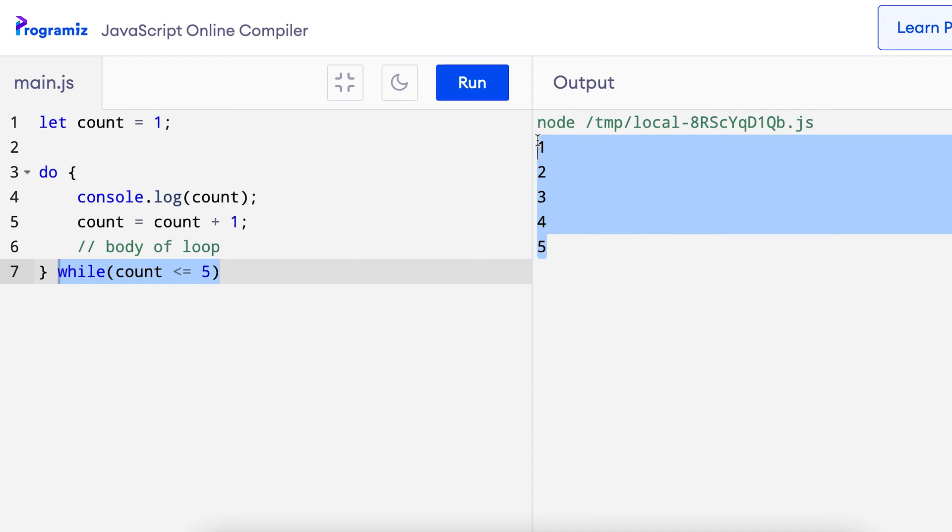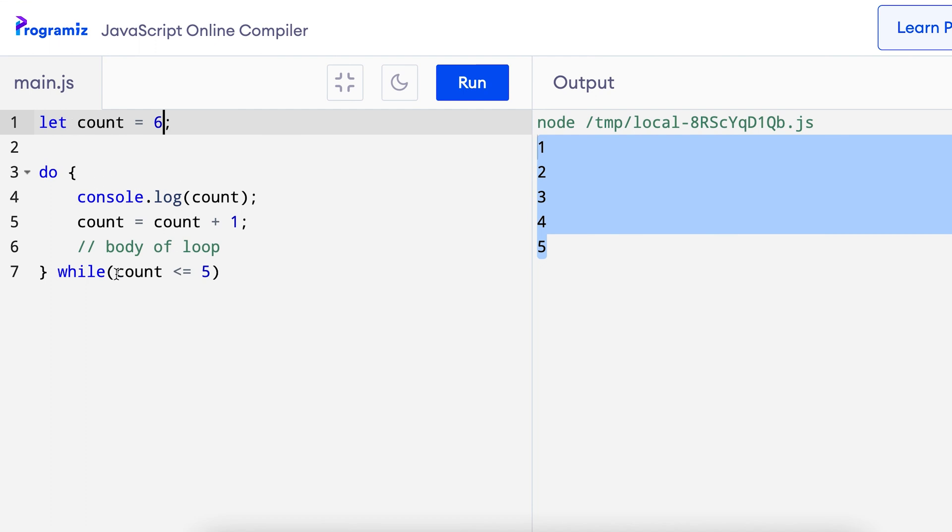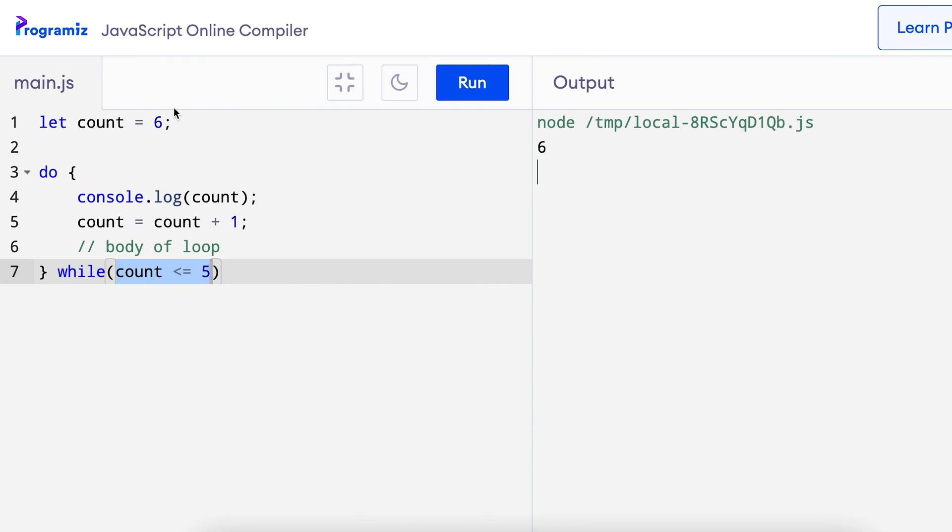To understand the difference, let me first modify this code. I'll change the value of count to 5. Let me do 6. Now this condition is false right from the beginning. Let me see what happens when I press run.